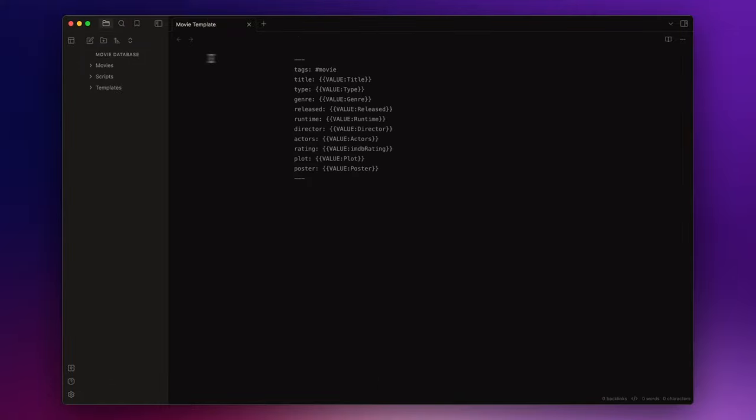This template as well as an extensive list of all possible OMDB metadata can be found in the description down below. Now ensure the templates folder is set within the templates plugin before proceeding to the next step.